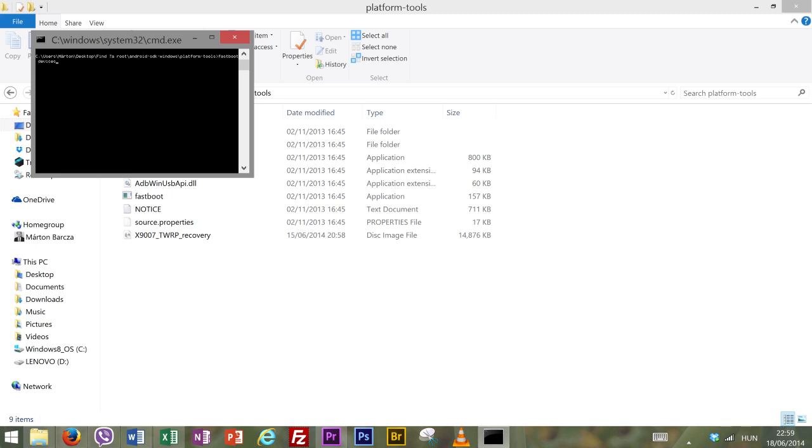First type in fastboot devices and hit enter. You should be able to see something like this. If you don't you should try reinstalling the drivers and then restarting your PC.